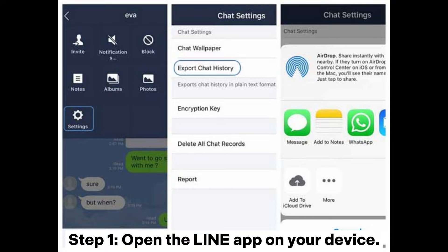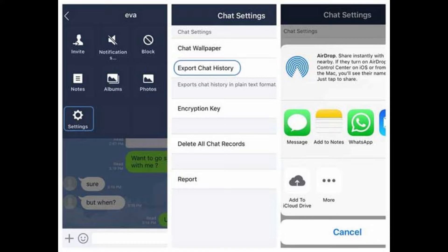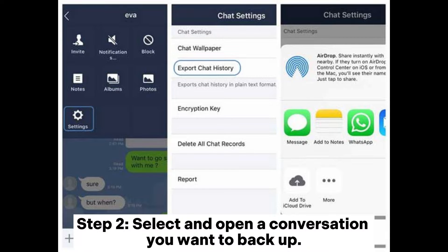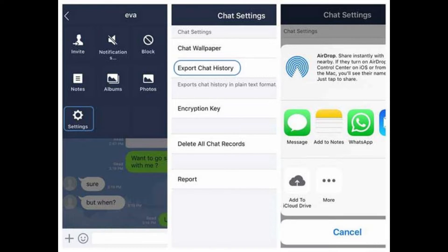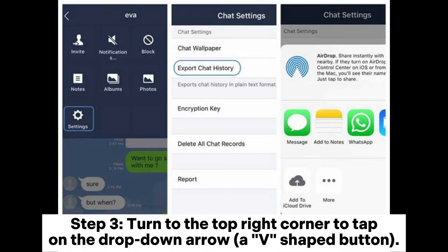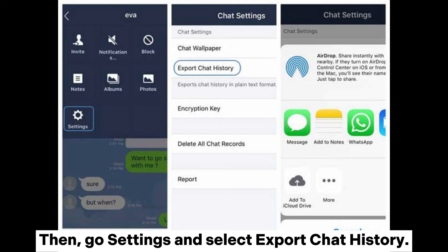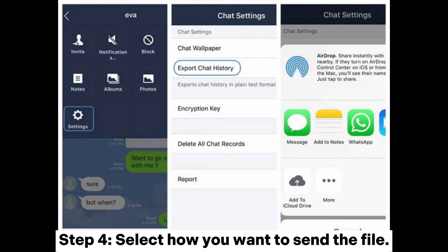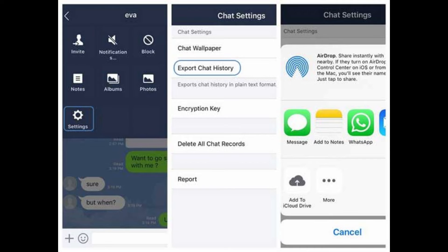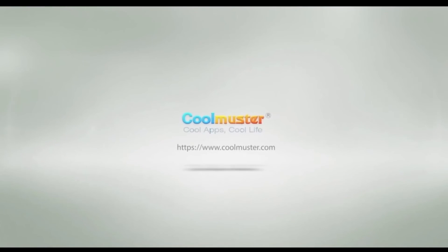Step 1: Open the Line app on your device. Step 2: Select and open a conversation you want to backup. Step 3: Tap the drop-down arrow or V-shaped button at the top right corner, then go to Settings and select Export Chat History. Step 4: Select how you want to send the file.